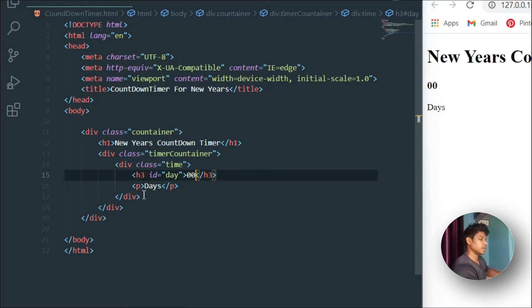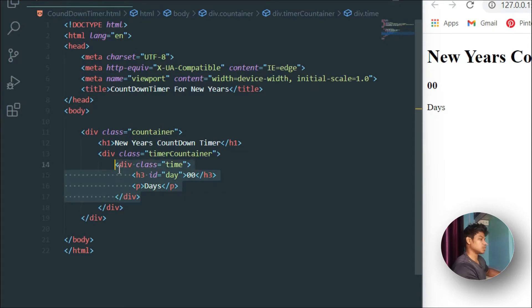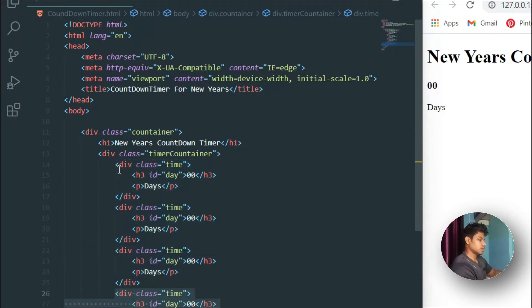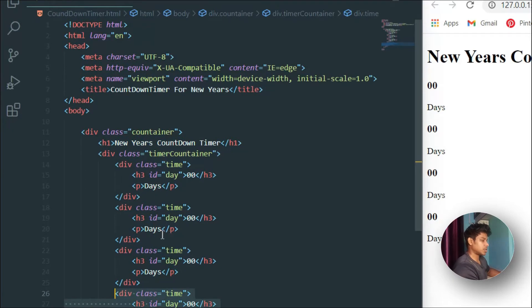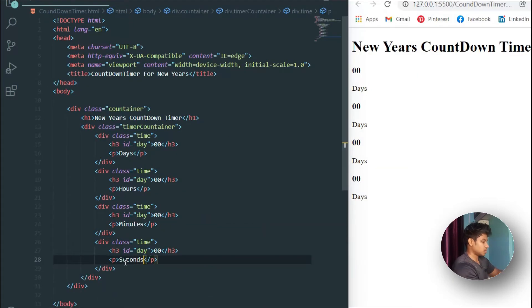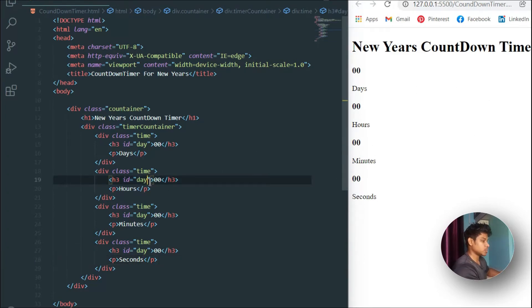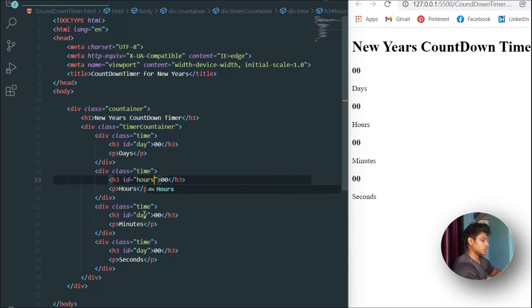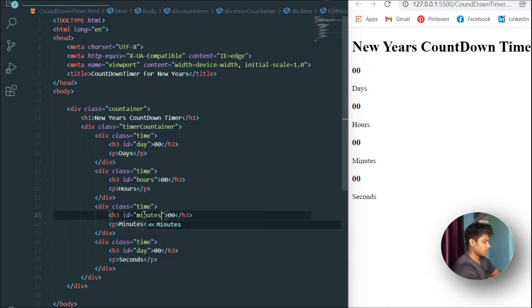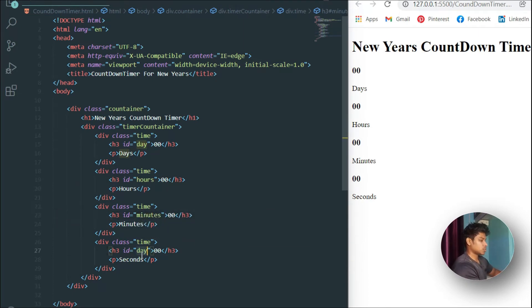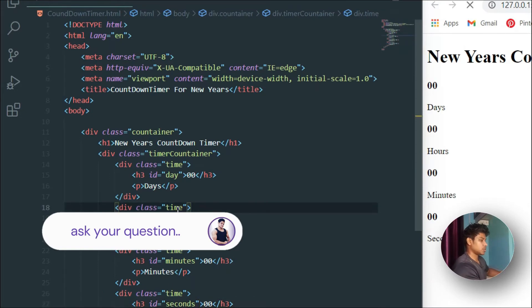I need to replicate this structure four times for days, hours, minutes, and seconds. I'll update the text labels accordingly — 'Days', 'Hours', 'Minutes', 'Seconds' — and change the IDs to 'day', 'hours', 'minutes', and 'seconds'. That's all we need for the HTML part, so now let's move to CSS.